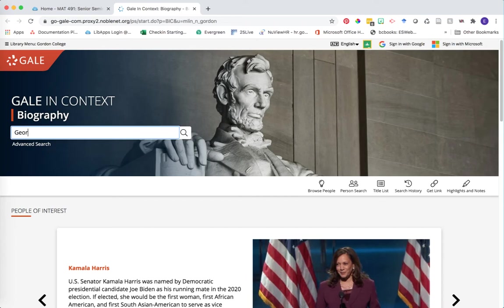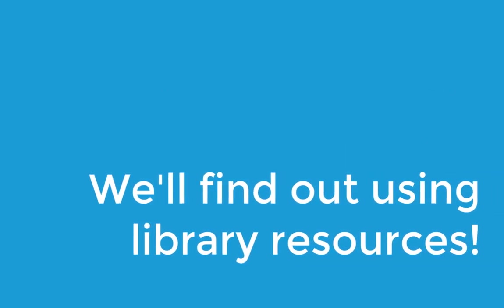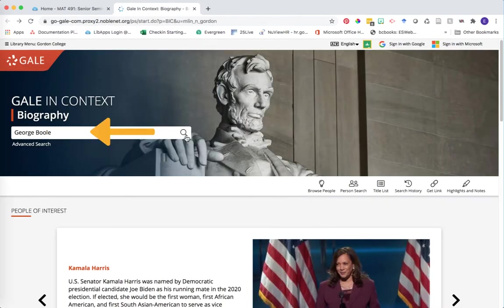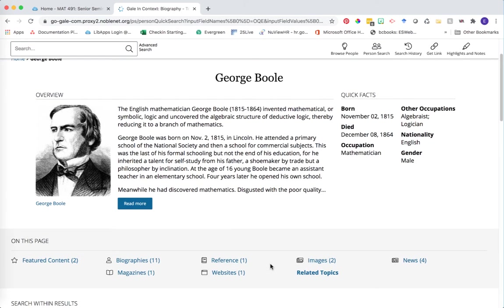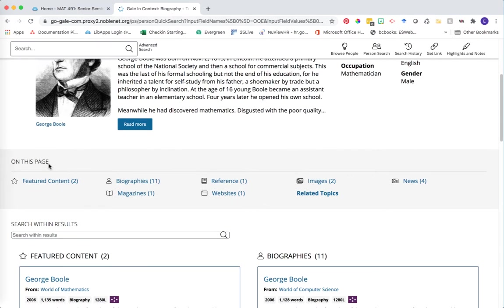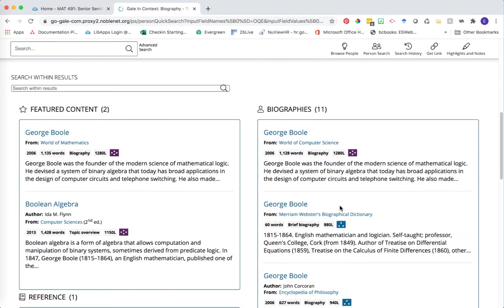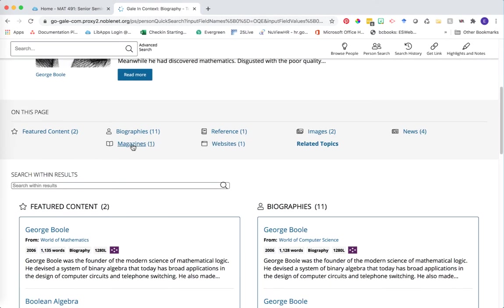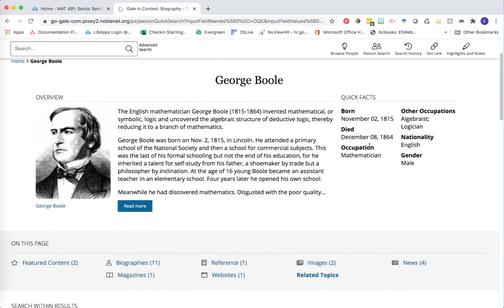I'm going to use as an example George Boole. Does anybody know why as a librarian I would choose George Boole? We're going to look at some of the information we're finding to help answer that question. I enter the individual's name as my keyword and click search. If you're able to find a reference for your particular individual in Gale in Context Biography, you'll see a topic page come up. You can click the read more option, or scroll down to see a whole bunch of different options — 11 different biographies in various encyclopedias and dictionaries, a magazine article, a website, a couple of images, and a few news stories as well.